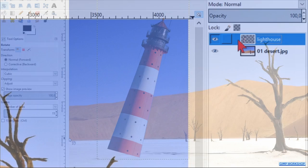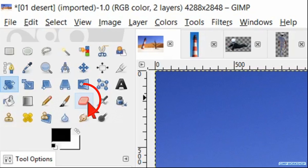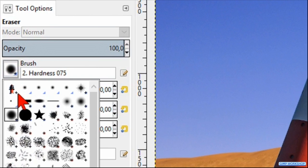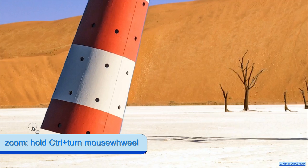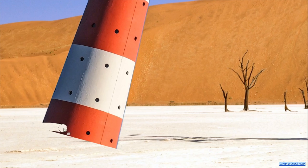Go to the tool box and select the eraser tool. Choose brush hardness 100 and make the size about 50. Zoom in to the bottom of the lighthouse by pressing and holding the Ctrl key and rolling the mouse wheel. Erase a bit of the bottom of the lighthouse to make it horizontal. The bottom of the lighthouse should be a bit higher in the picture than the tree, so it looks like it is further away.